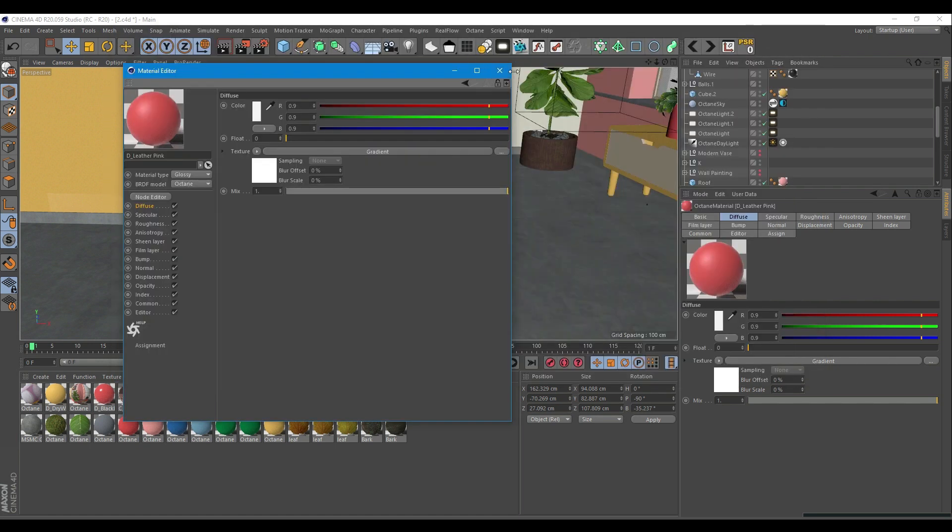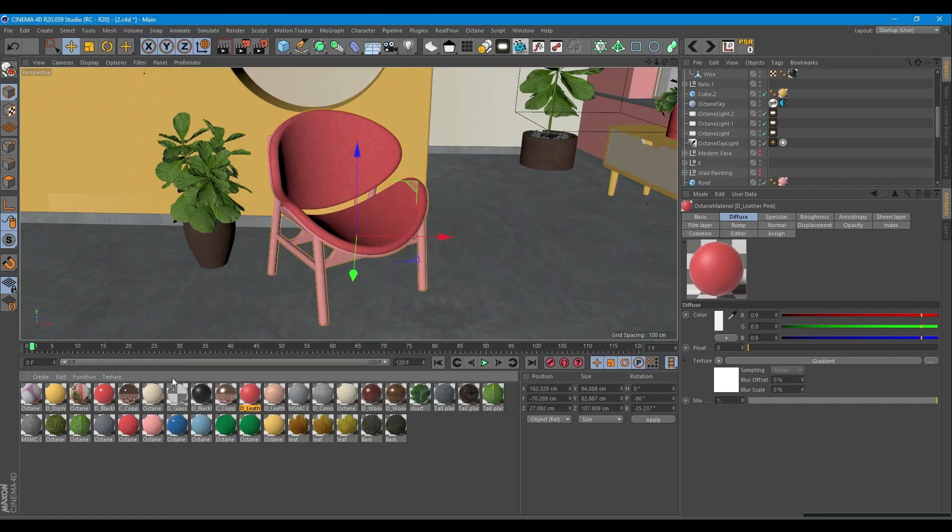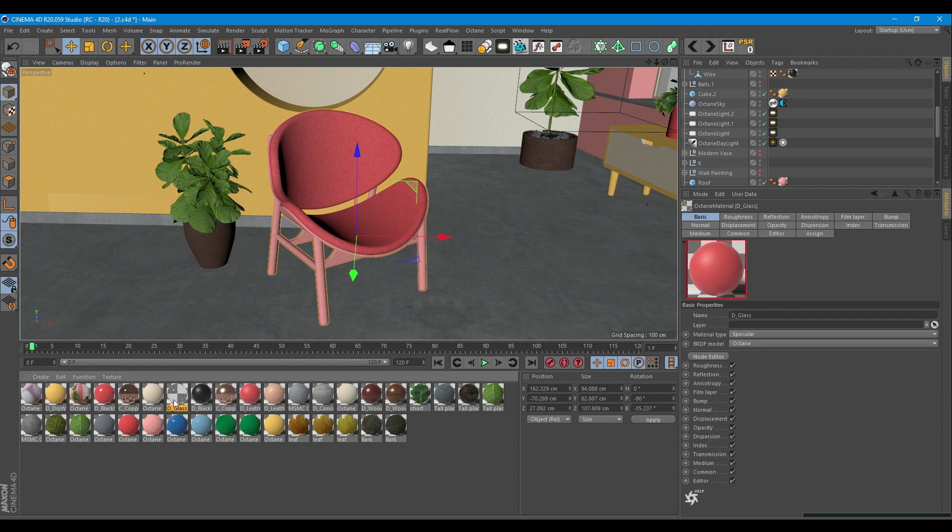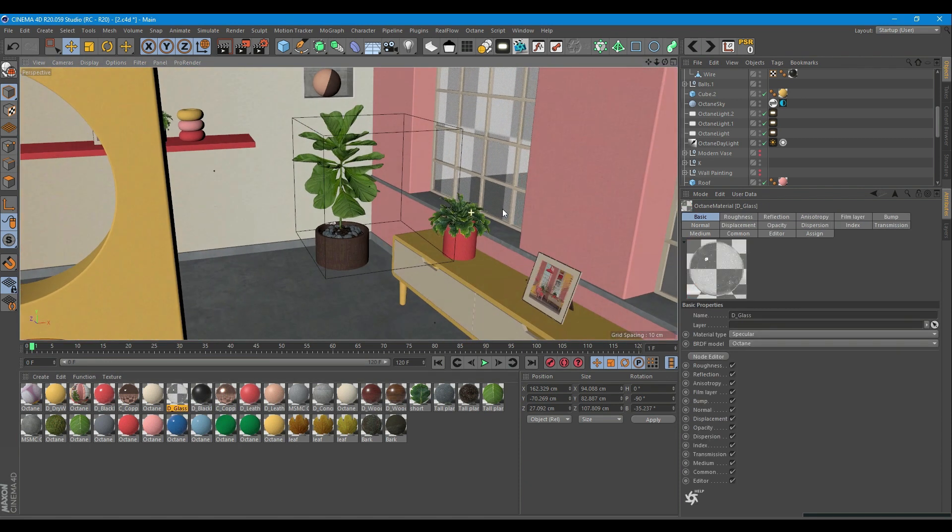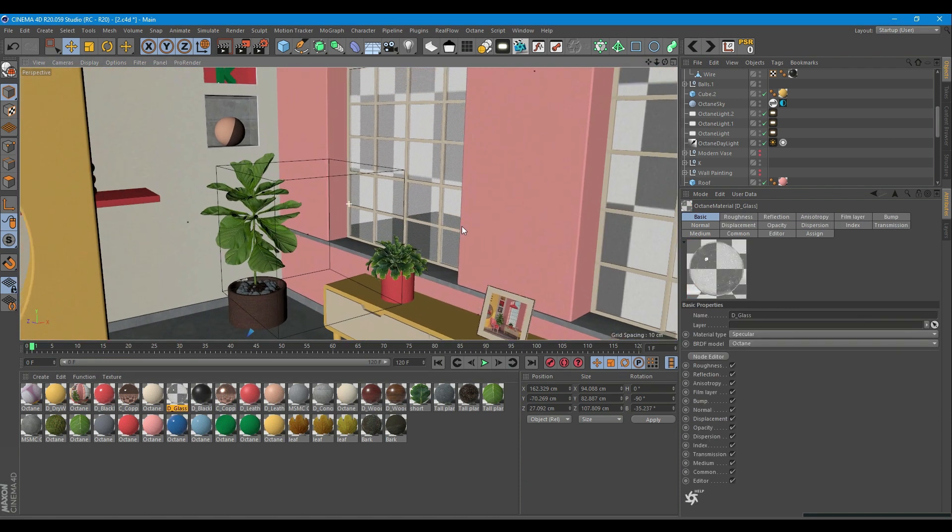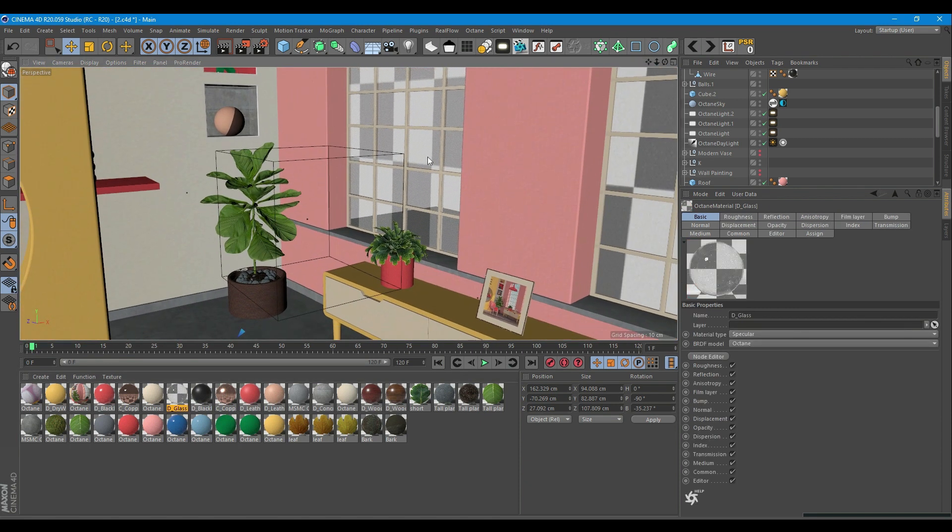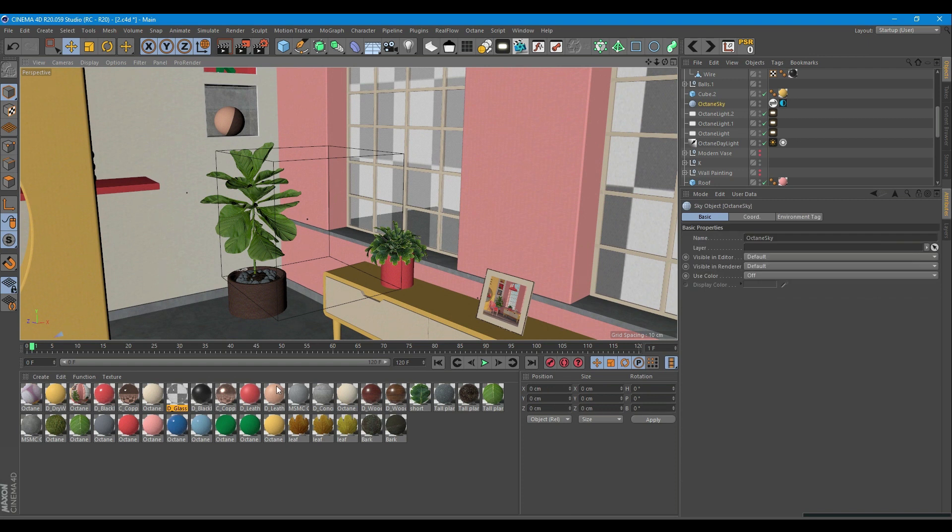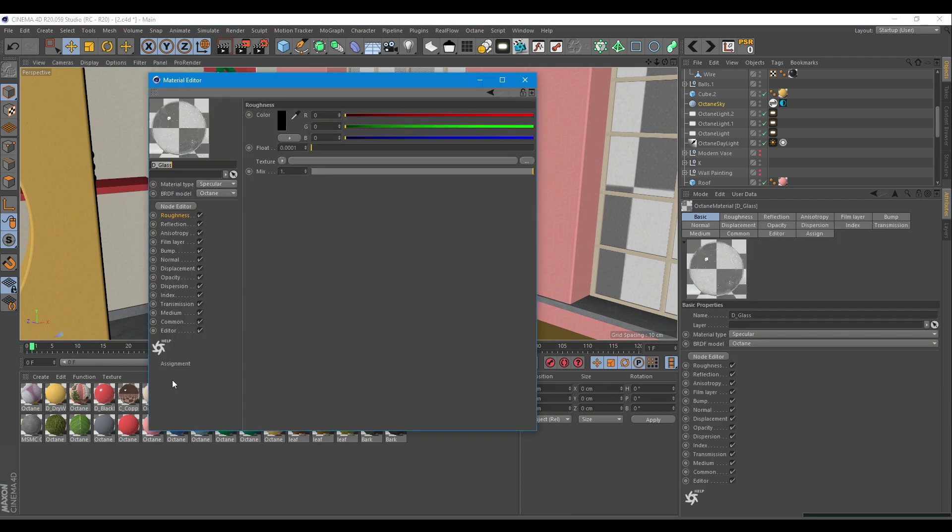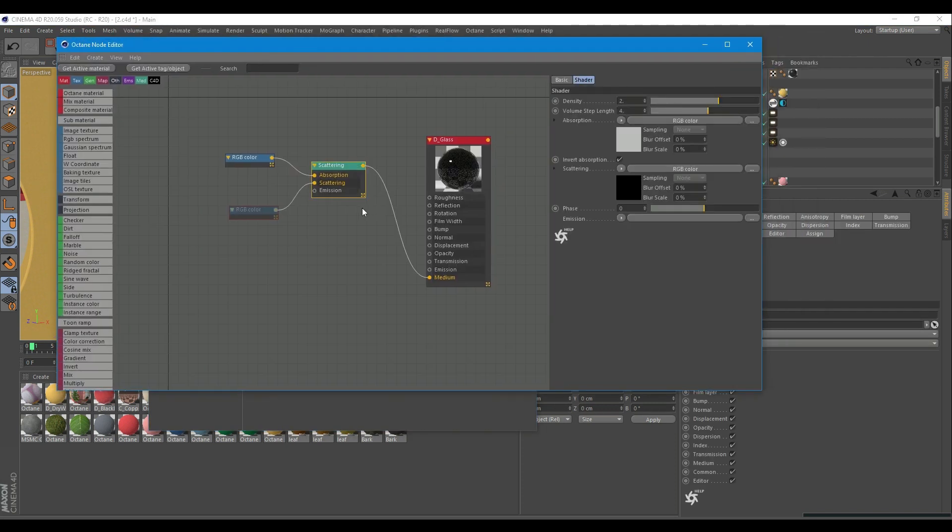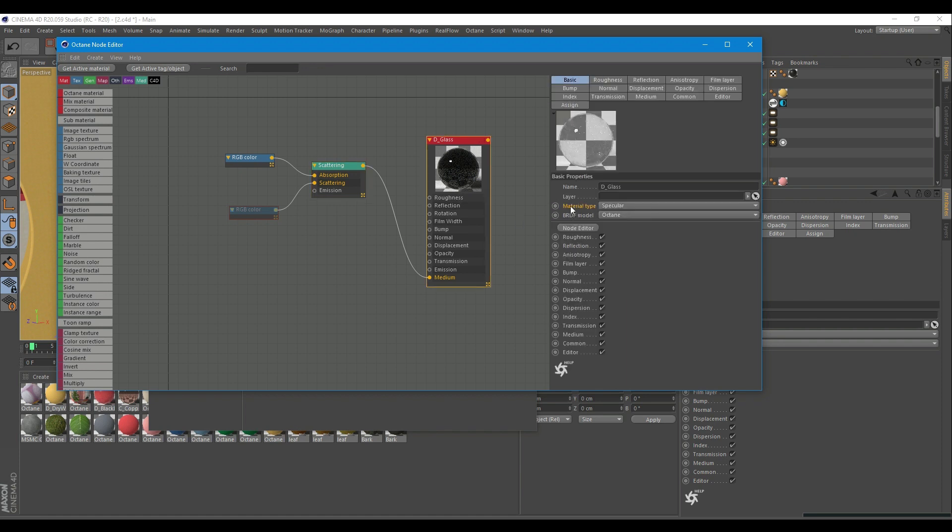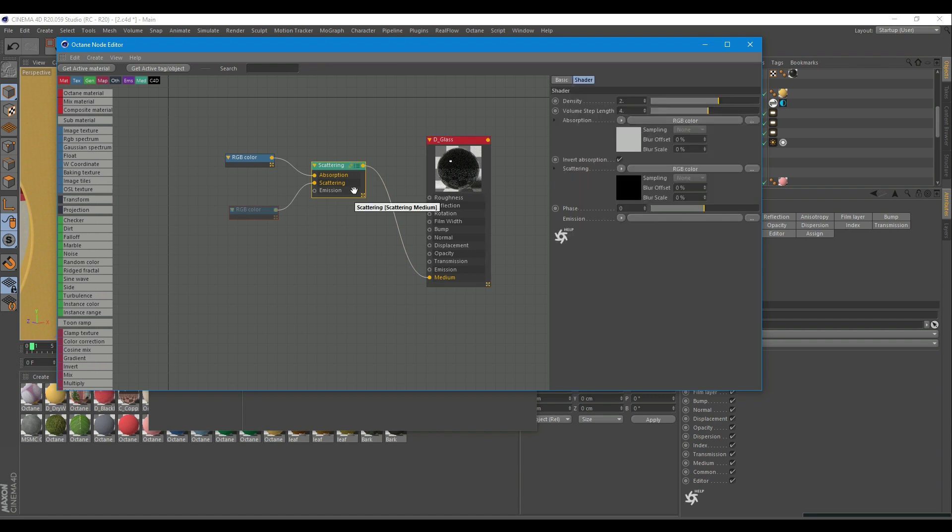Let's check the glass material now. It is obviously used on the windows, so the sun ray passed through it to form a realistic situation. The glass material is made using specular and Octane BDRF. There is a scattering node added to the medium and two RGB nodes. I am going over each to let you see the settings and colors used.